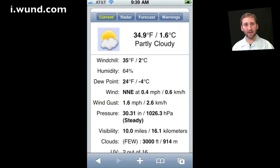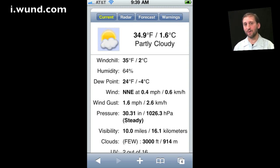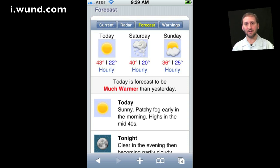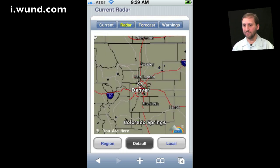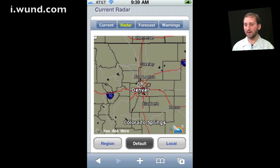Here is another thing I do. Instead of going to an app, sometimes I use my Safari web browser on my iPhone and go to the Weather Underground site. If you go to i.wund.com you get an iPhone-optimized view of the website, and I like all the different features at weatherunderground.com.